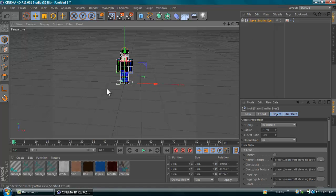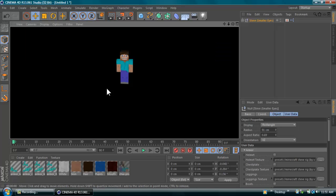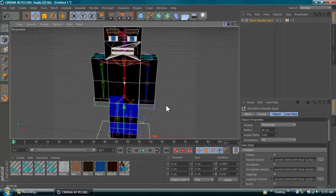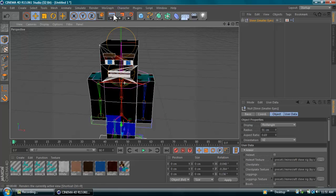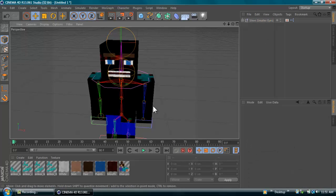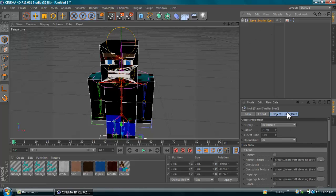Double-click your chosen model and it should open up in the scene. If I render it you'll see little Steve — he's got a mouth, eyes, and eyebrows, which is the same with Steve Smaller Eyes and Steve Larger Eyes. If your character has square eyes you may want to use the larger eyes version, but since my character has smaller eyes I'll use this one.